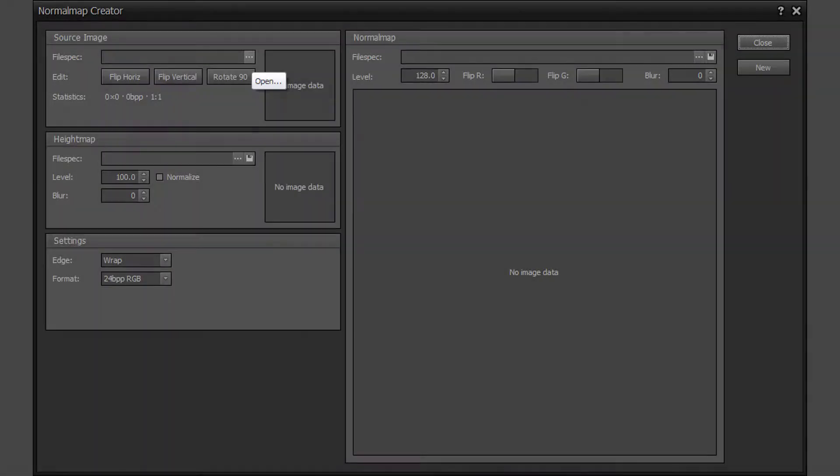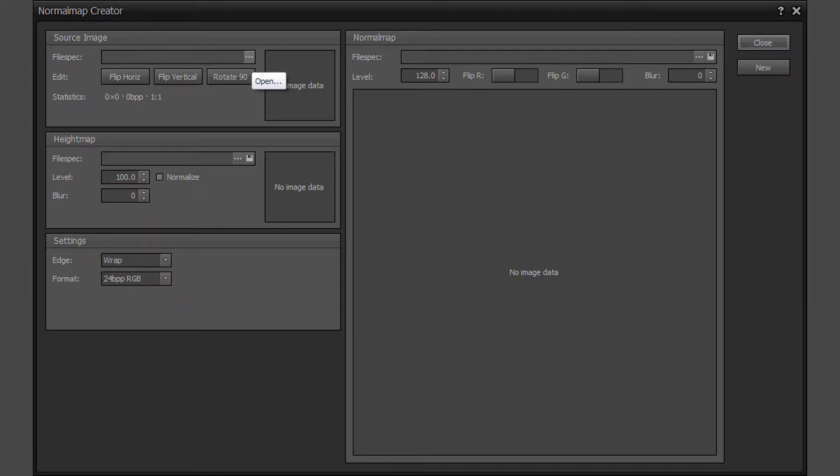Click on the ellipses button on the source image area to open a file. The open button can be used again at any time to open a different image to create a new normal map.